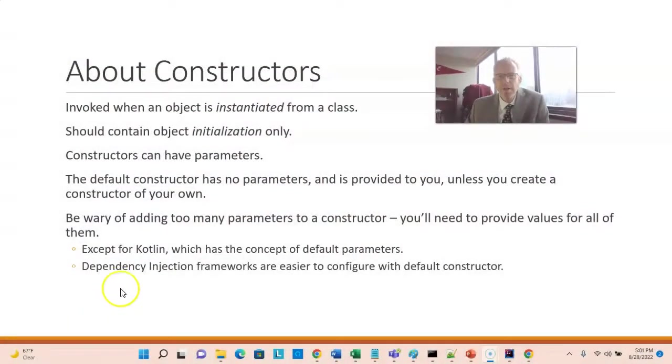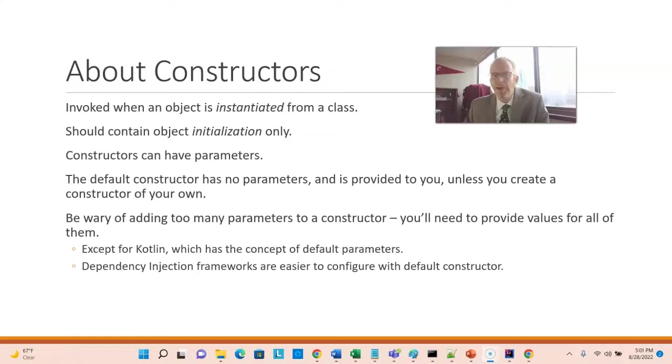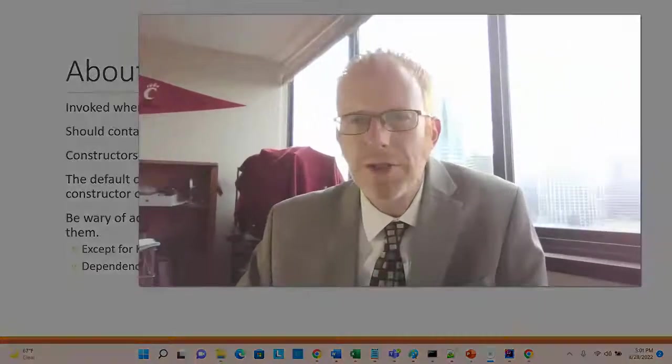So, just like a method, a constructor can have parameters that get passed in. With a couple of footnotes, you want to be cautious not to add too many parameters to a constructor. Sometimes we'll see a class, like, say, a class named Person, that might have 16 attributes,